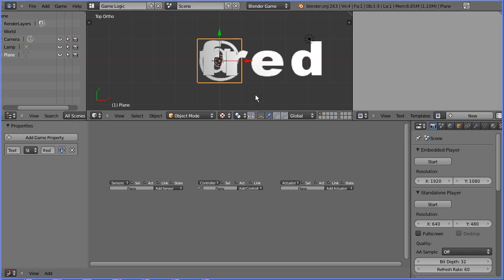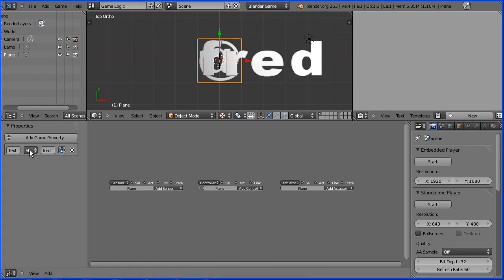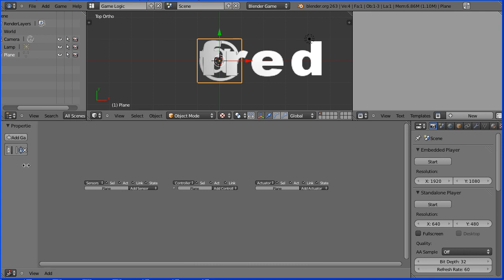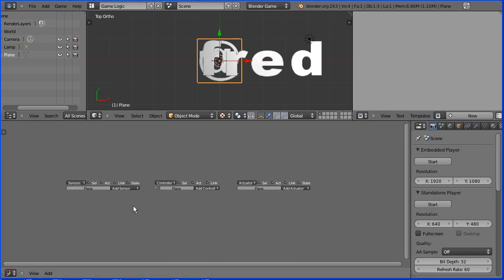You can use dynamic text for whatever you like. Typically it's used for things like scores. If I change the property type to integer, it's automatically given an initial value of zero. I'm going to close this side panel.